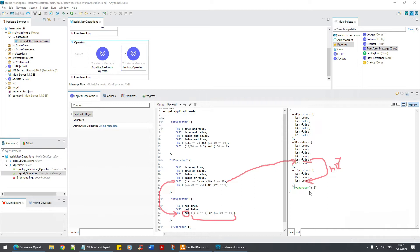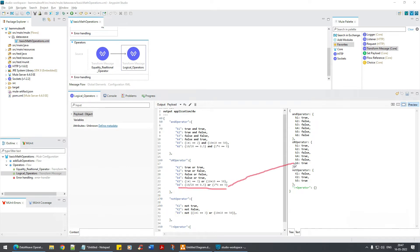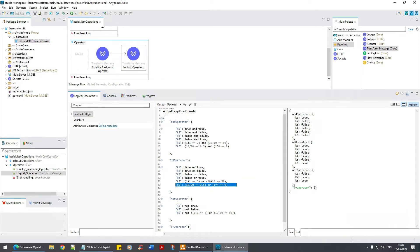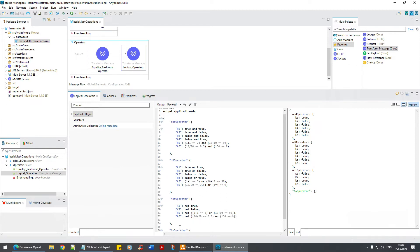It's as simple as that. NOT means you are negating it. Now let's take this example — the output is true. If I add a NOT operator, this should become false. I'm going to place it here. Always remember that you need to have a space; if you don't have a space, it will not evaluate. See — k5, k6: false and true. Now see true and false.